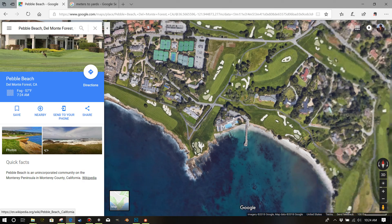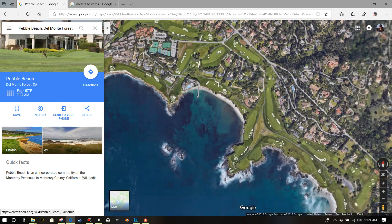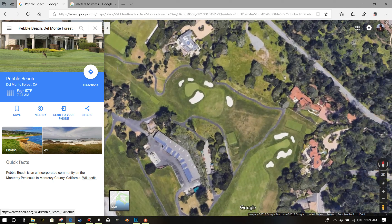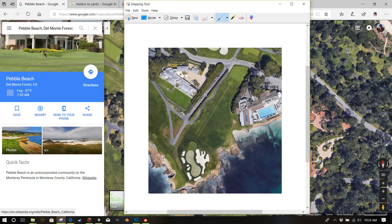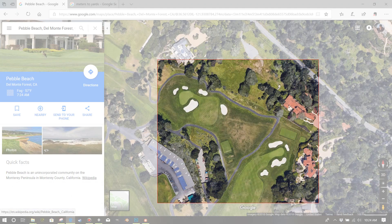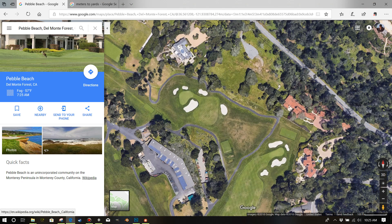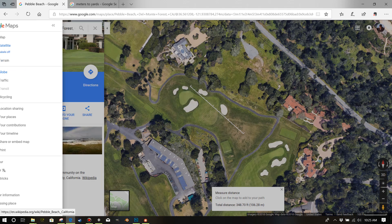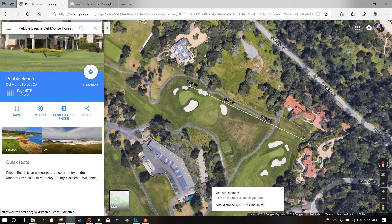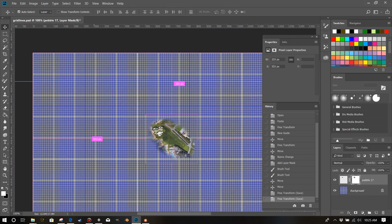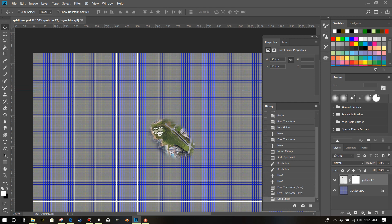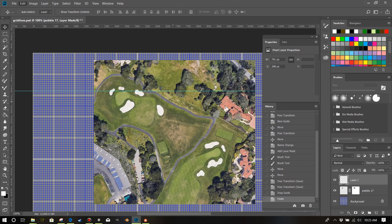Let's grab another hole quickly. We'll grab this other par three. Snipping tool — New — outline it. That's in my clipboard now. I forgot to measure it, so let's measure it too. Put my labels back on. From the back tee box to the middle of the green is 184 meters. So back into Photoshop.